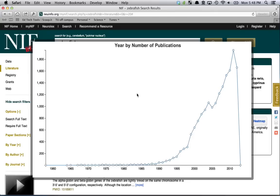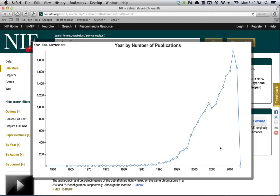Now you can see that from 1960 through 2012, the rate at which — or the count at which — zebrafish has appeared in scientific articles indexed through PubMed in the open access literature is on the rise.